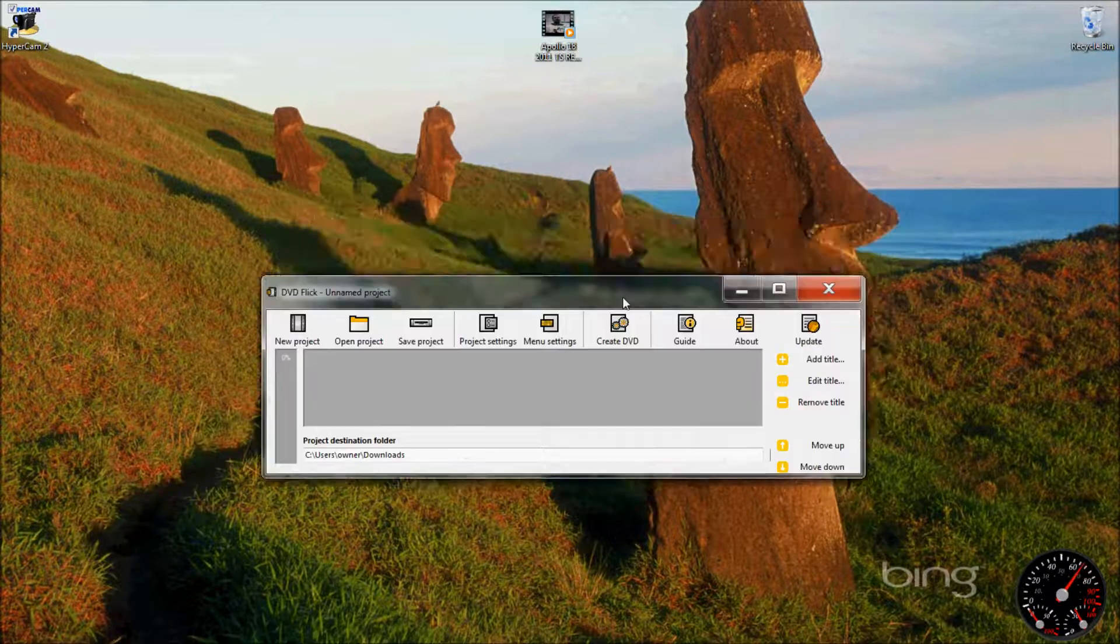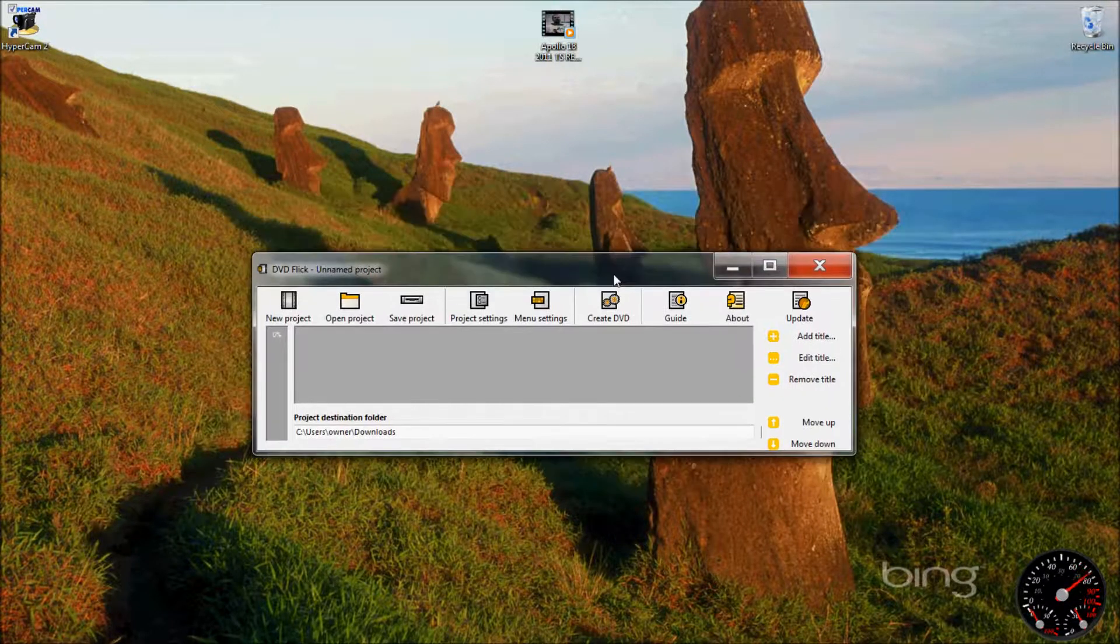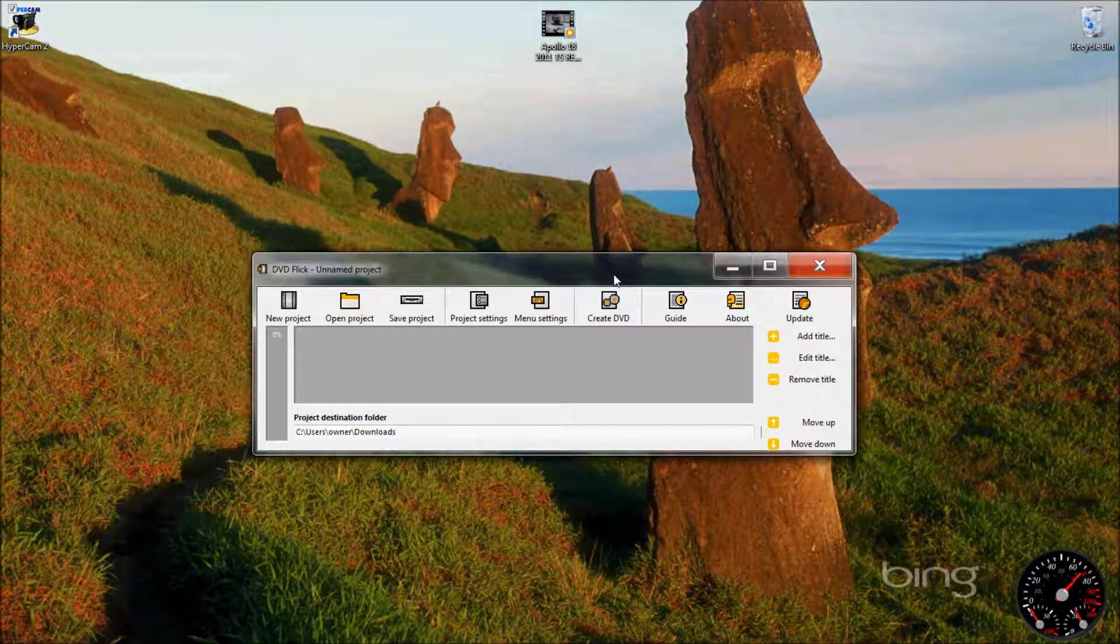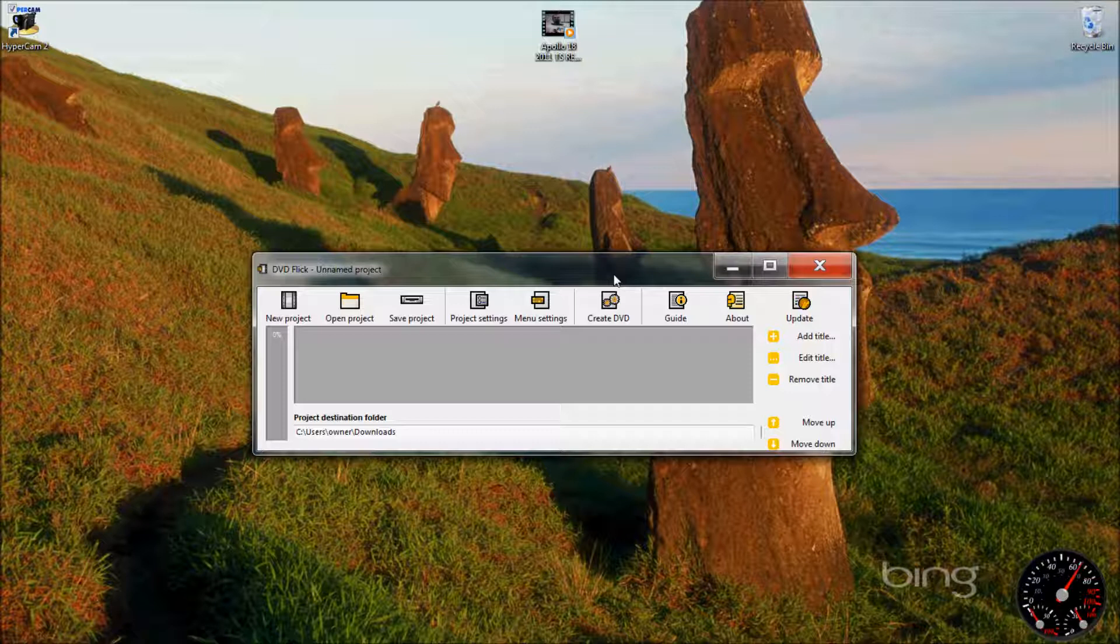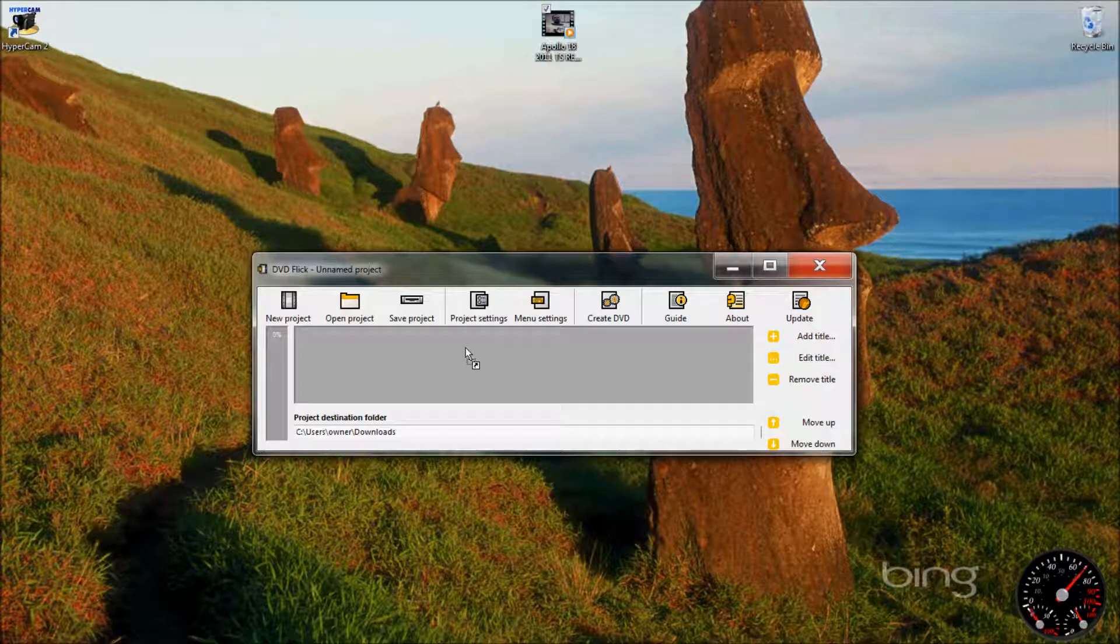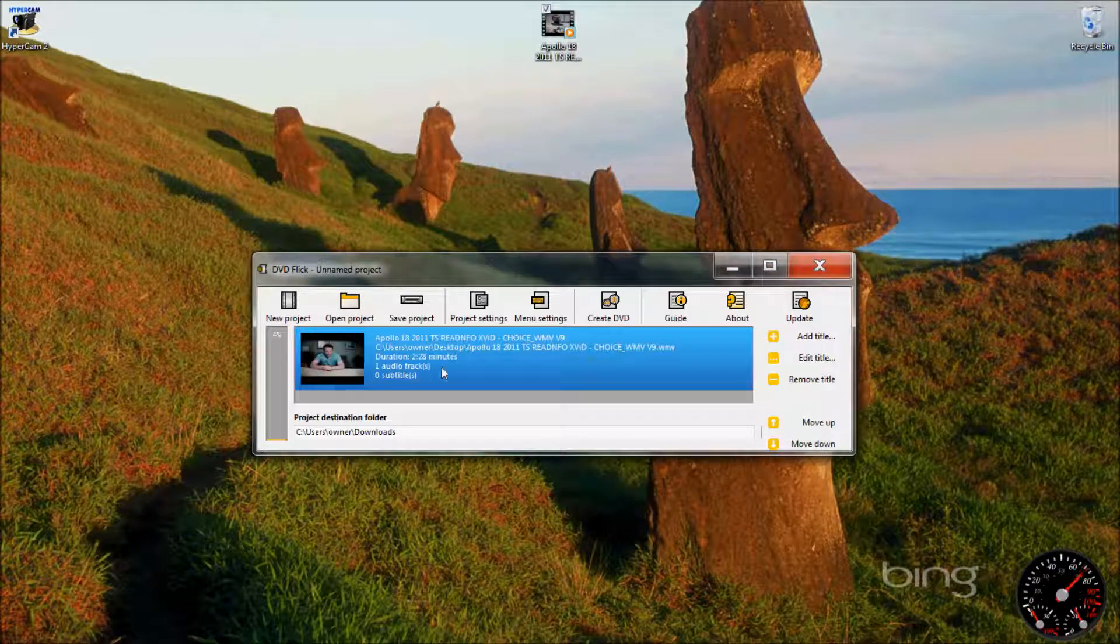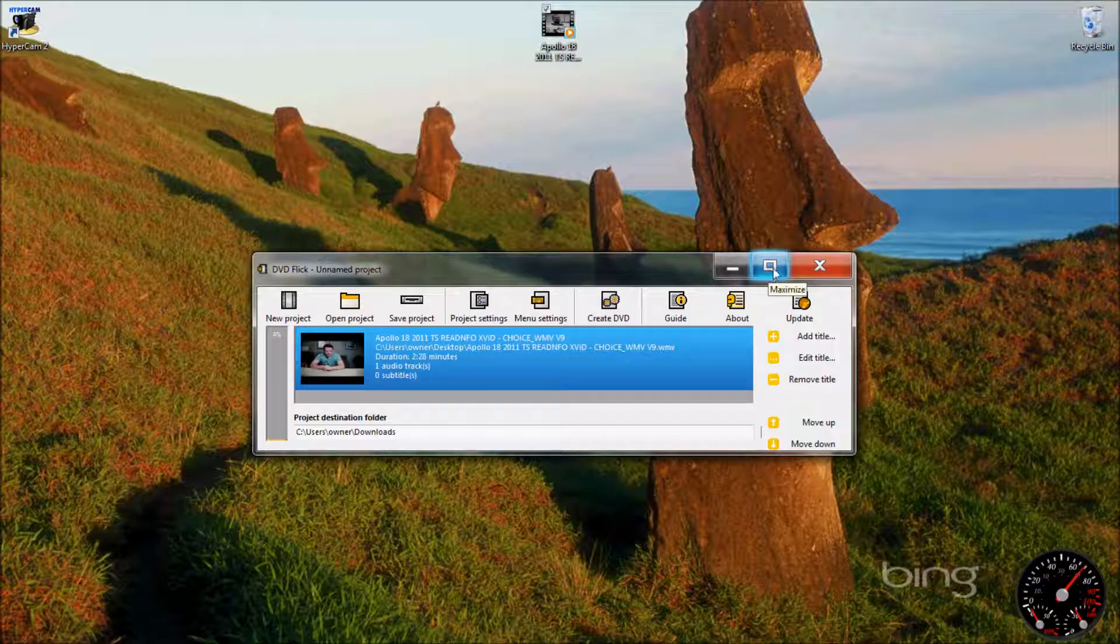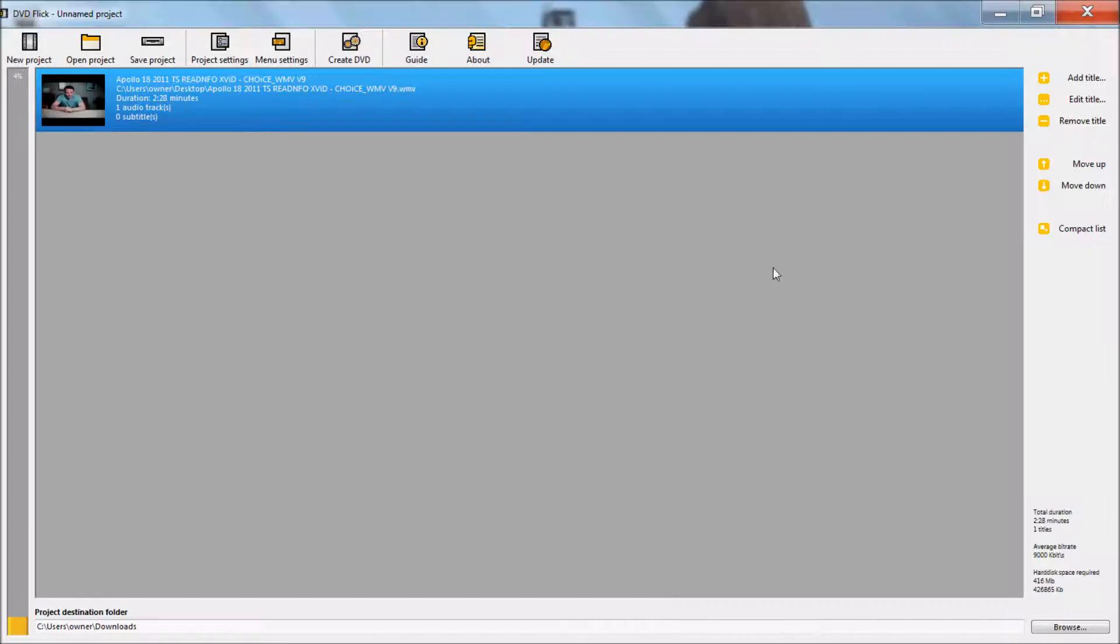Right there. Now with this you can just take your video file and drag it to right there. Now you drag it in there or whenever you get ready to create it, it will automatically convert it and format it for you.